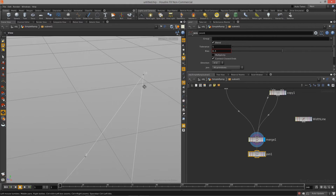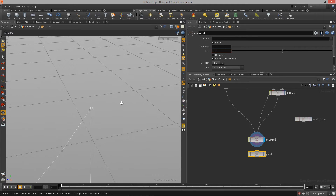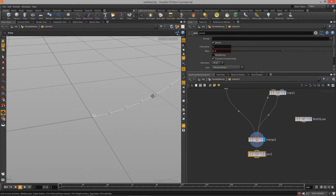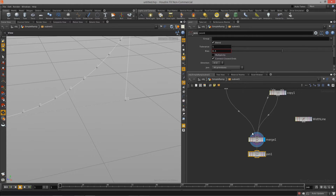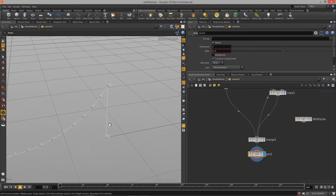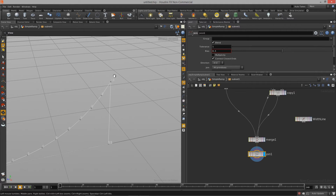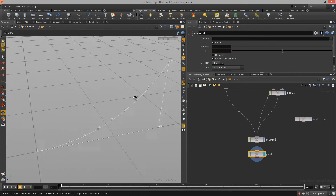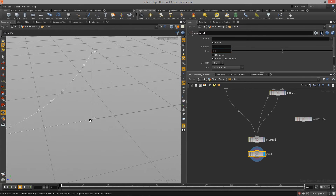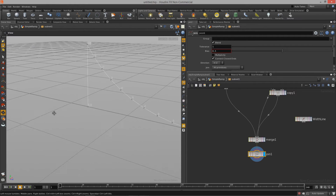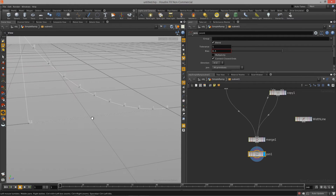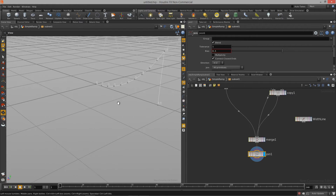If I zoom in really close here, I had two points, two points, and two points at various spots. After turning on the blue display flag for the join node, I get a single point and single point at those locations — but I still have two points here, because the join node didn't close the polygon for us.